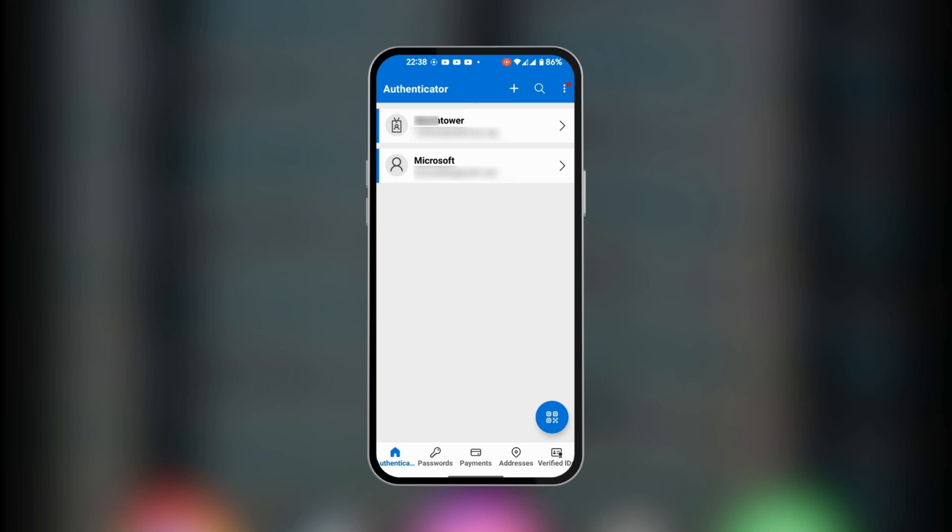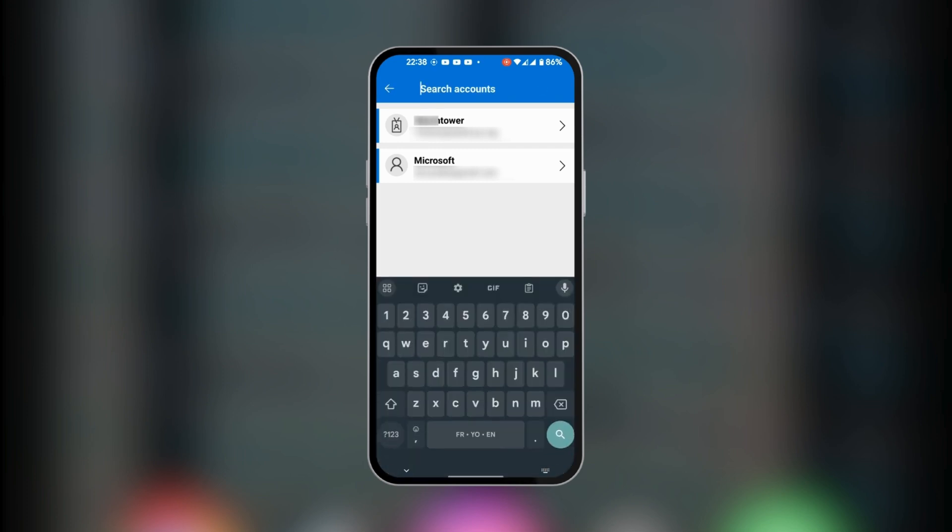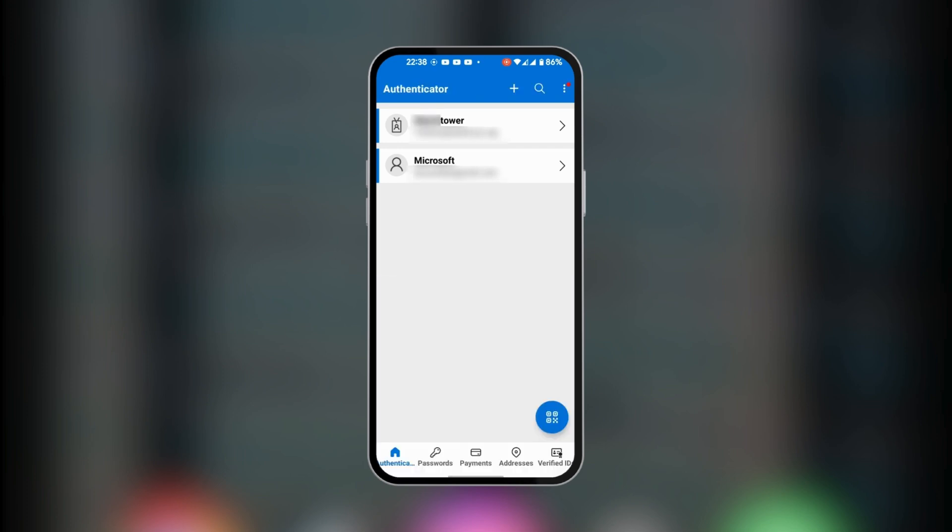At the top right you can add other accounts with the plus icon. If you have many more accounts, you can go to the search icon where you can tap on it and search for accounts.